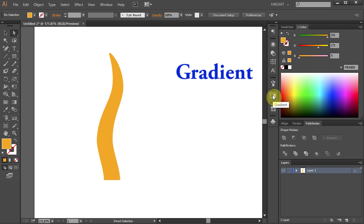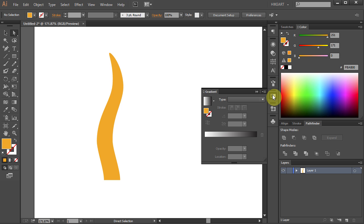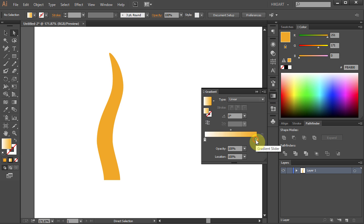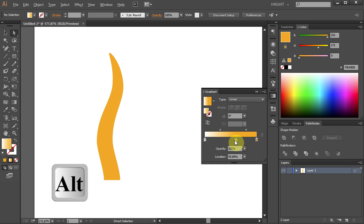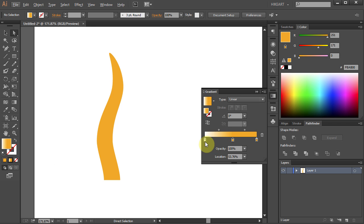Select the Gradient tool, click on the yellow color box, hold and drag it to the gradient slider. And let's do the same with the white one.